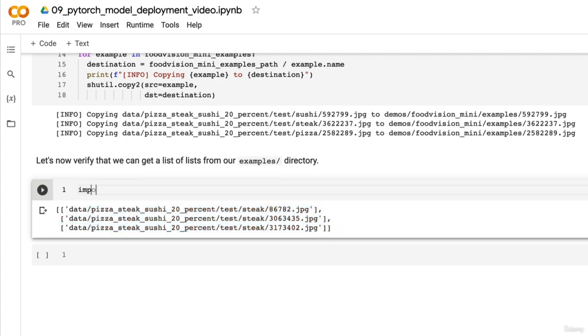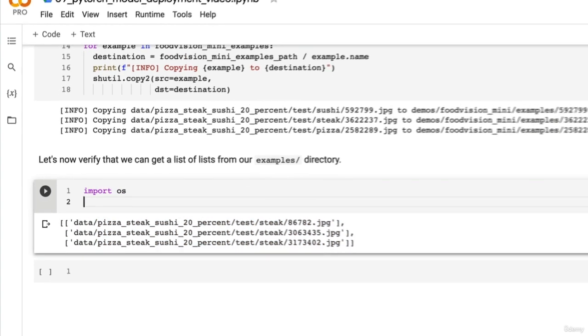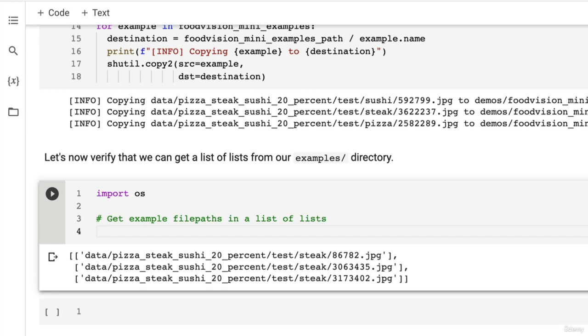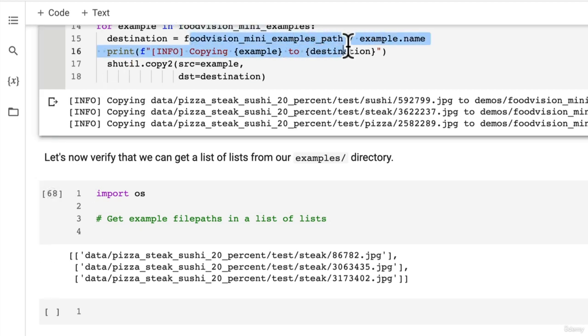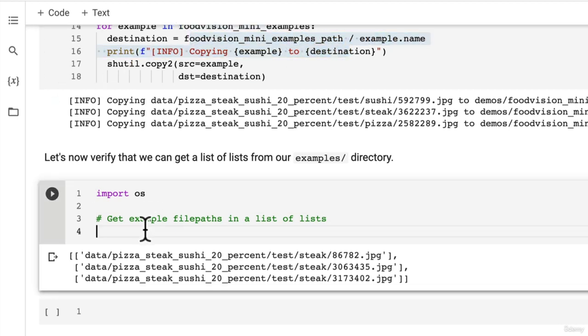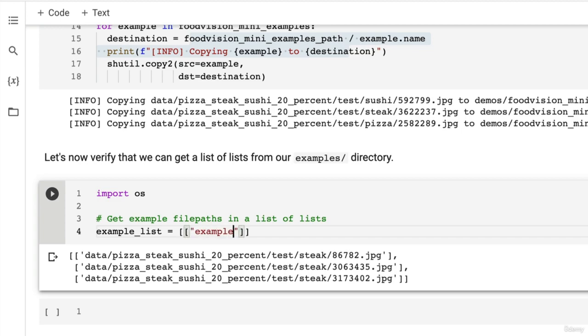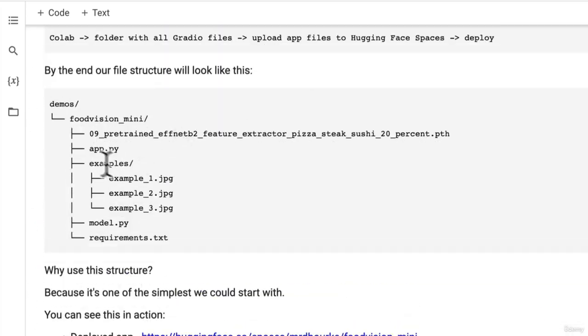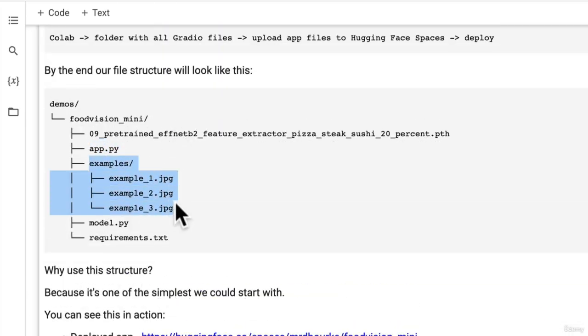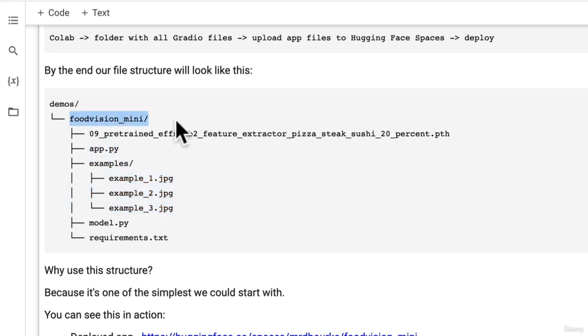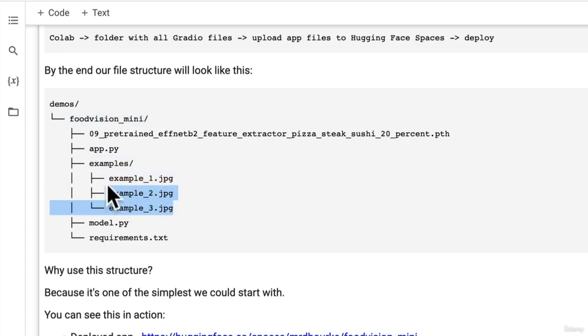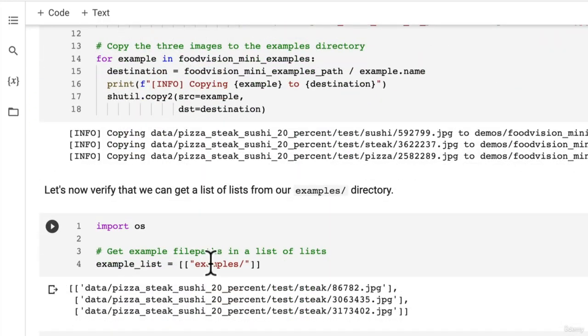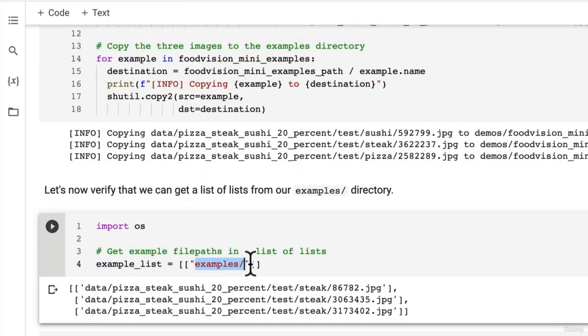Well, let's give it a shot. I think we can do it with OS. So get example file paths in a list of lists. So we've got a file path to our food vision mini examples. So let's go example list equals bracket bracket. Now we need to pass in the examples directory. Why do we need to do this? Because our app.py is going to be referencing this directory. So app.py is in the food vision mini level. Whereas examples.py, the examples are one directory deeper. So that's why we have to append that or prepend that examples directory to the start.